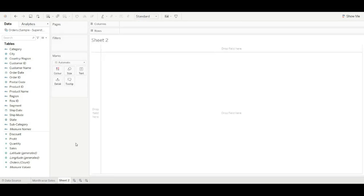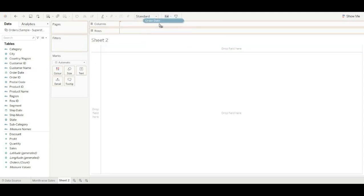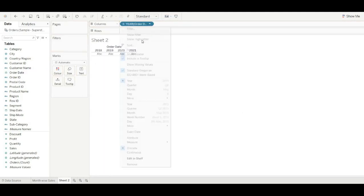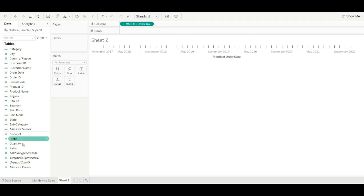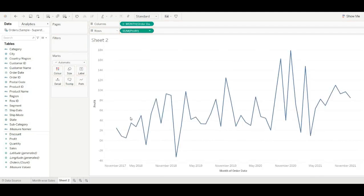Let's create month-wise profit. Drag order date, make it to month, drag profit, and change the name of the sheet to 'Month-wise Profit'.